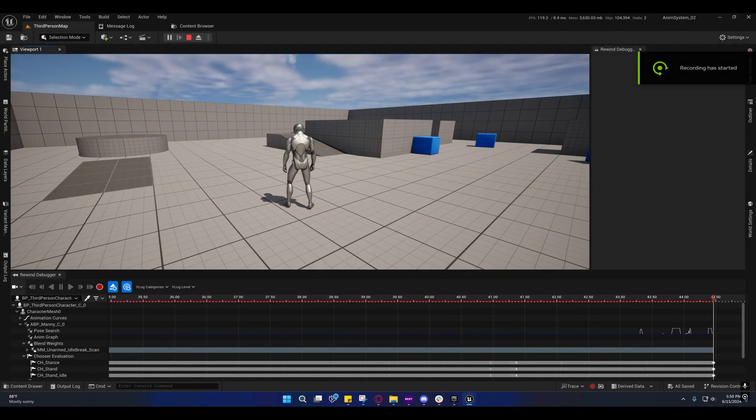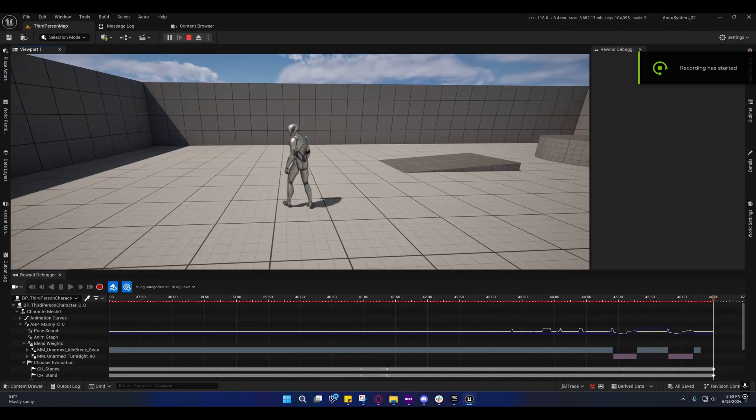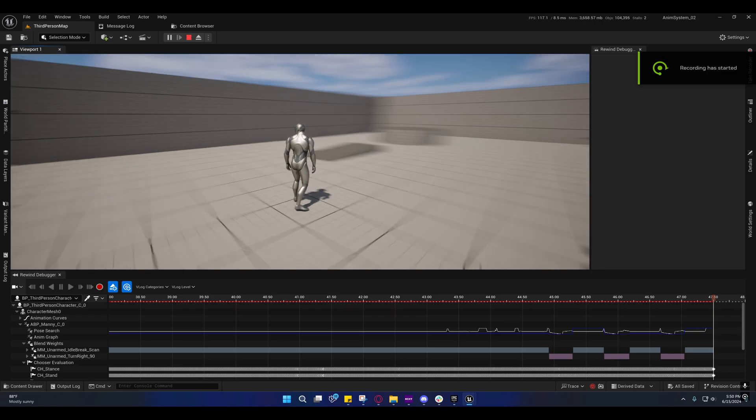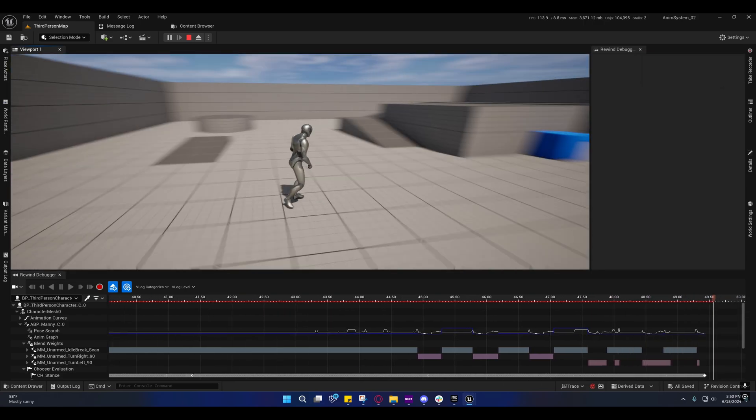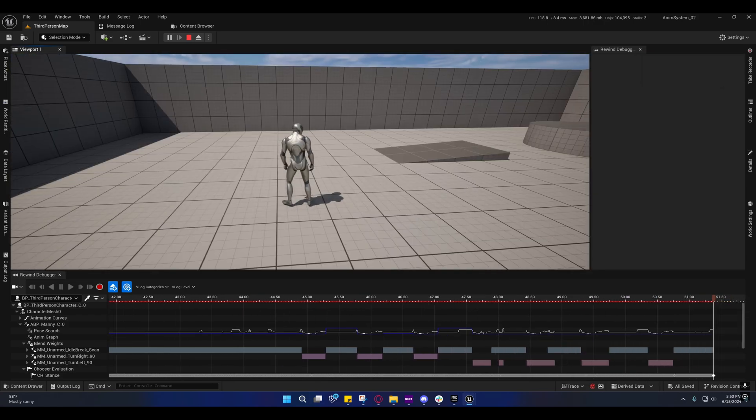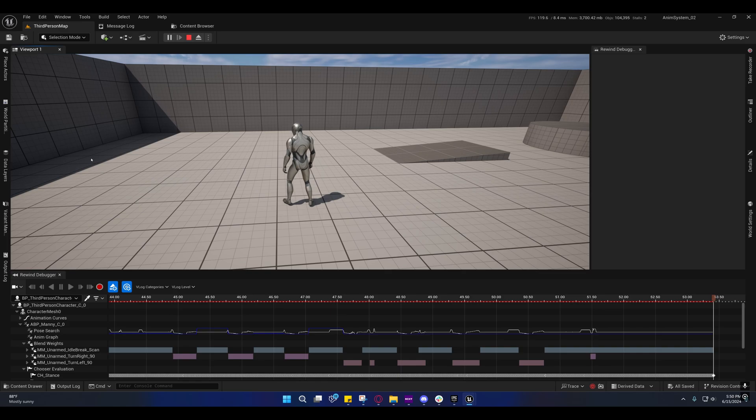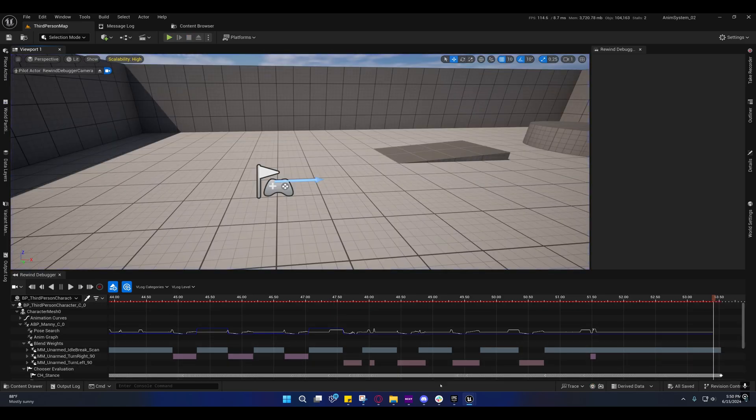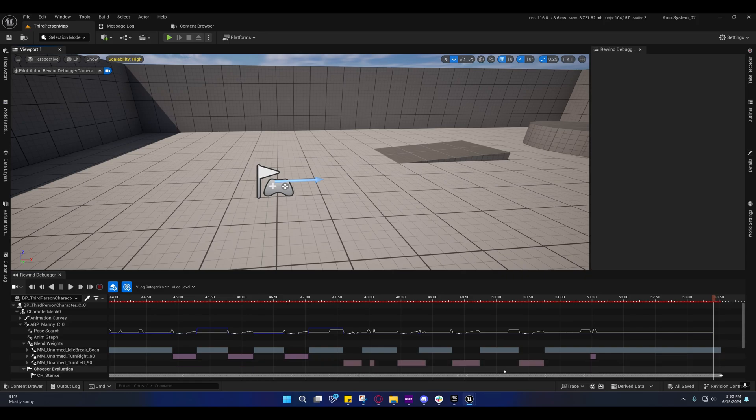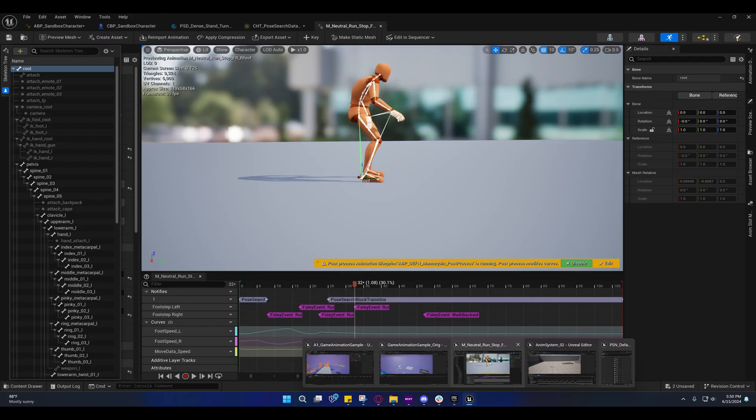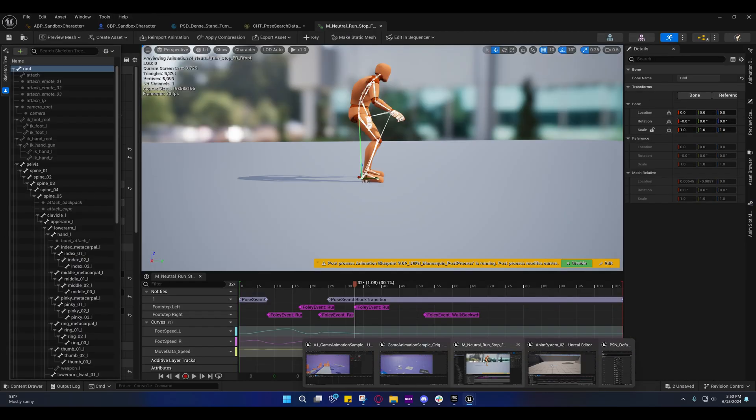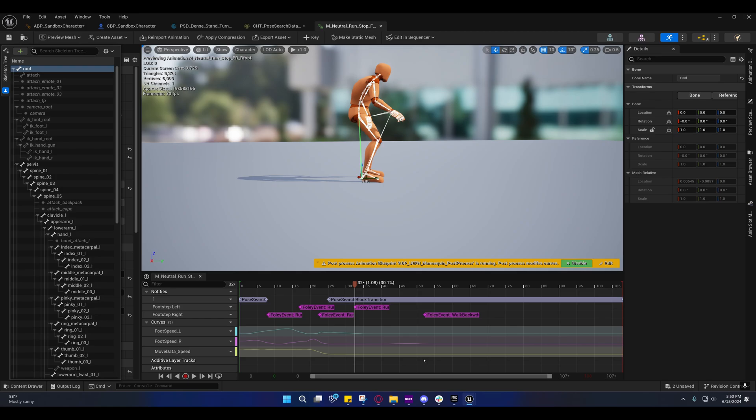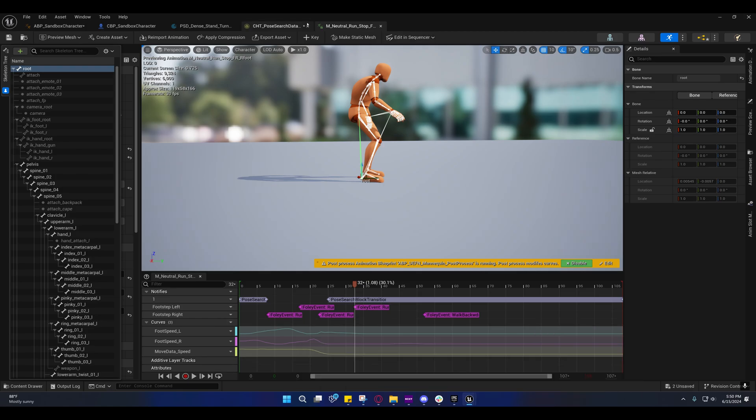Alright guys, in this video I'm going to explain how the turn in place system works. Mine looks bad because of the turn in place animations I'm using. I'll explain that in a minute, but getting started, I'm just going to come over here to this one.